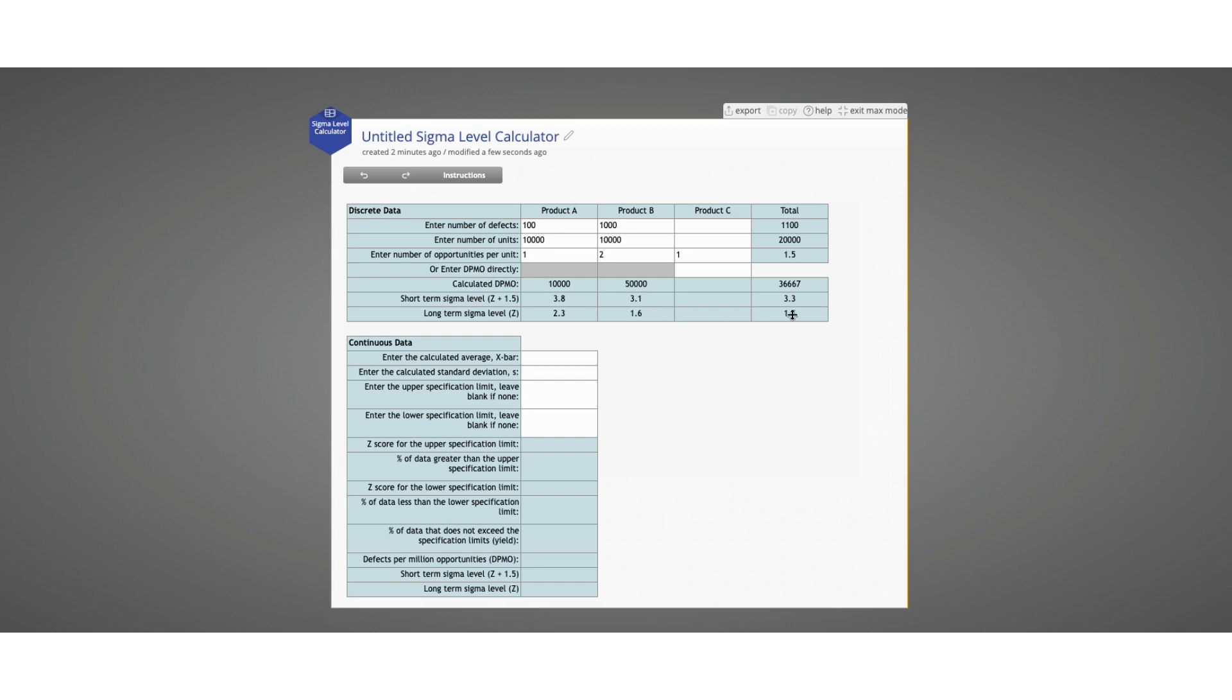Note that over in the total column, we can actually see the total Sigma level of both products combined together. So we have a total of 1,100 defects among 20,000 units and a weighted average of 1.5 defect opportunities per unit, to give a calculated DPMO of 36,667, a short-term Sigma level of 3.3 and a long-term Sigma level of 1.8.